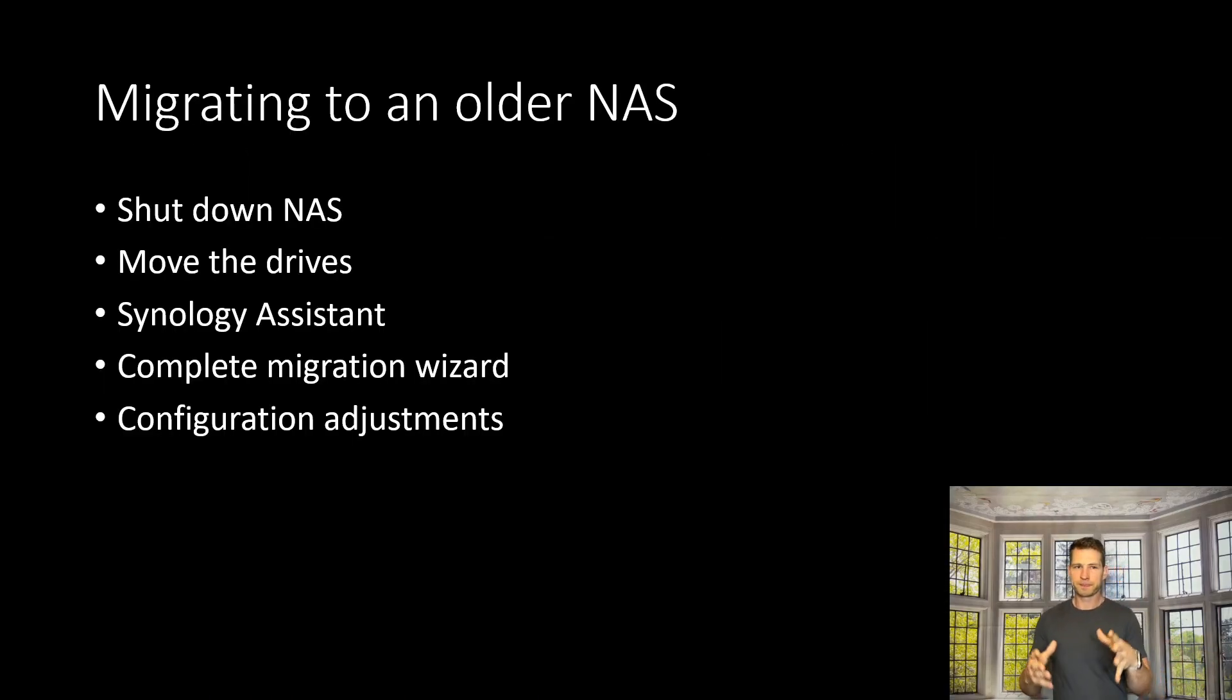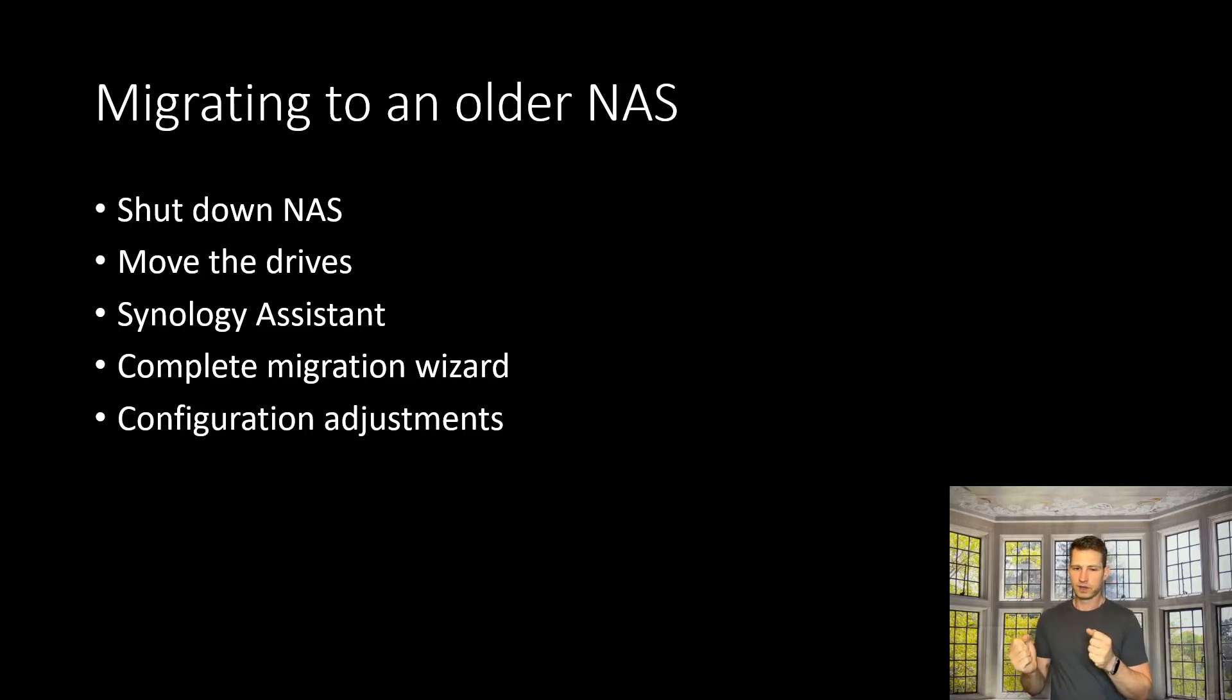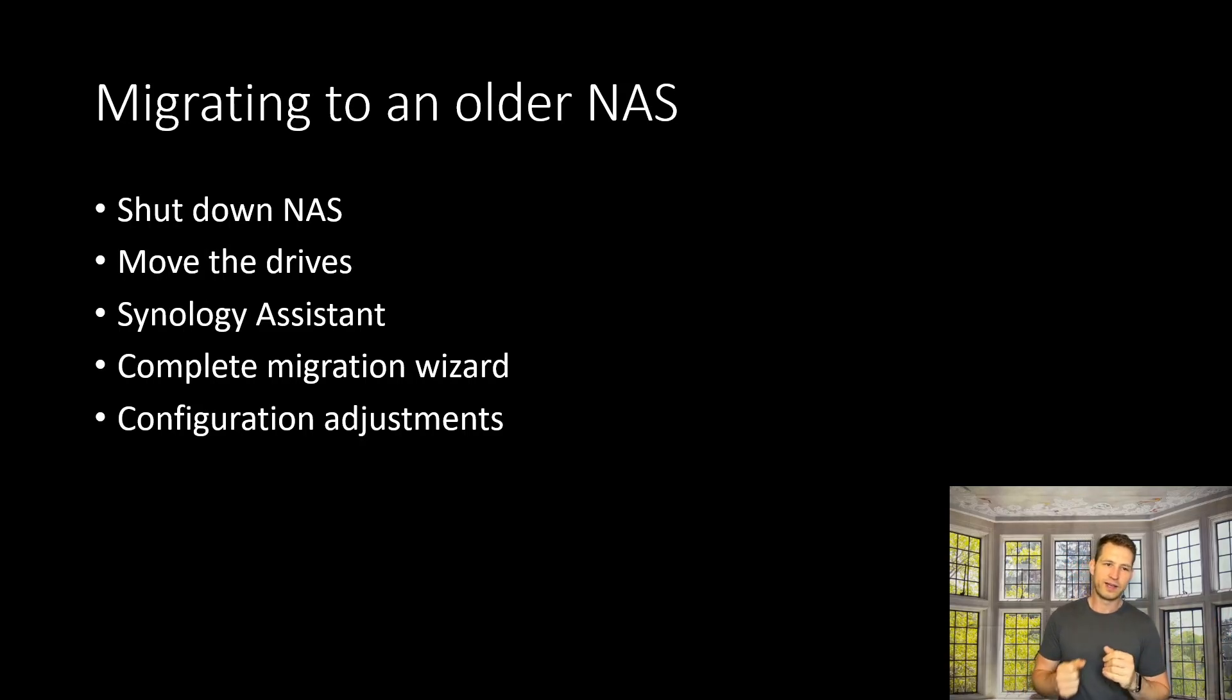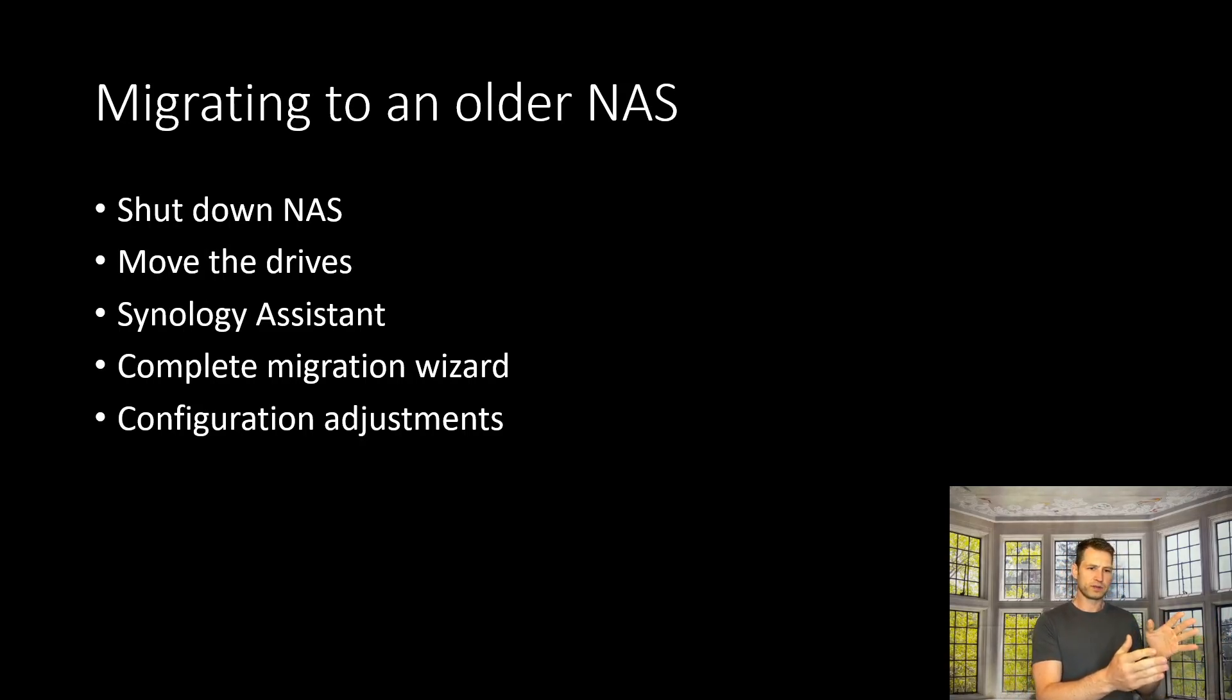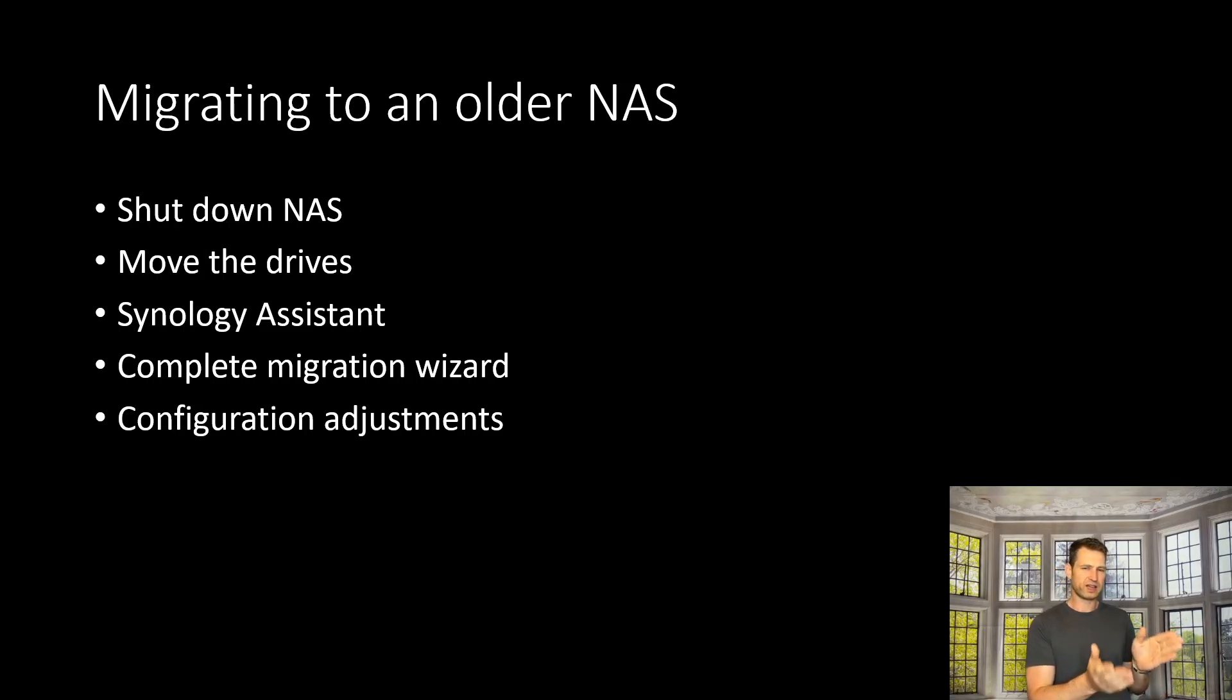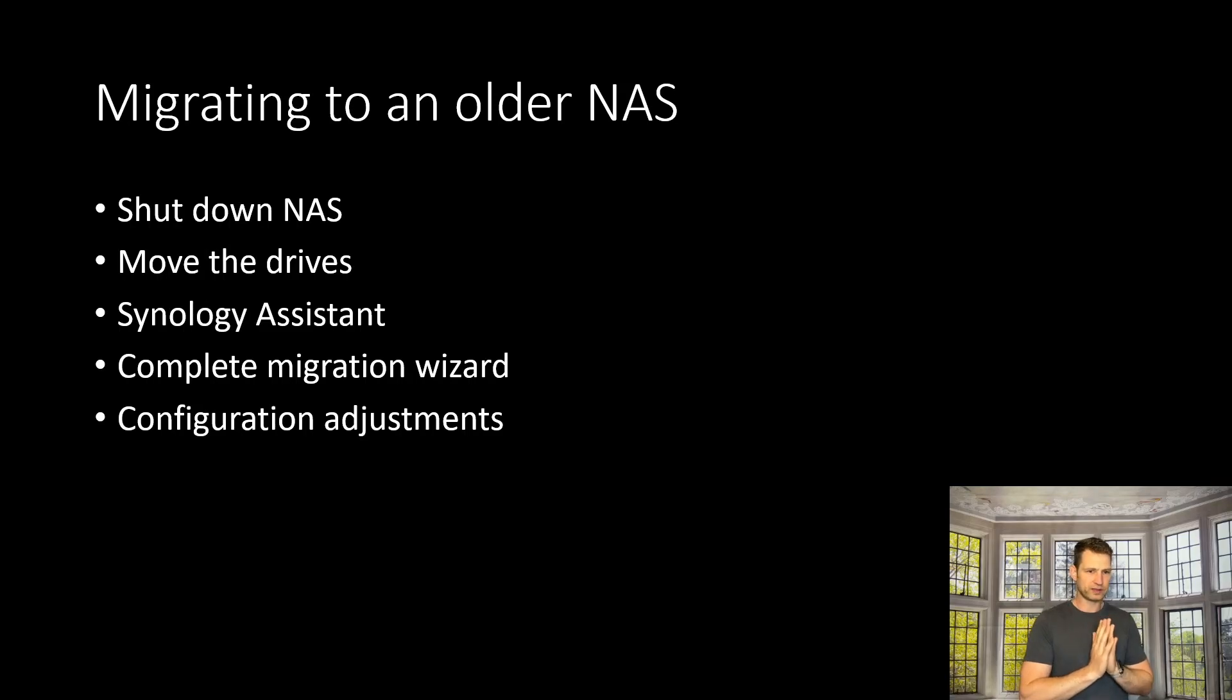if it's not dead already. Second, take your drives out. You could mix the drives, but I recommend keeping the order—take them out and put them in the new NAS in the same order. Then switch it on. Use Synology Assistant to find the new NAS and double-click on